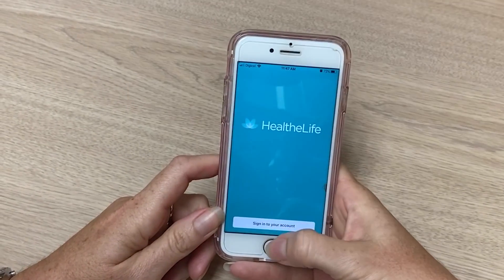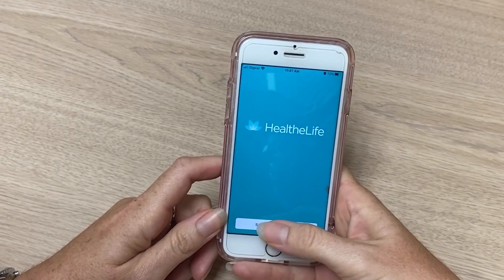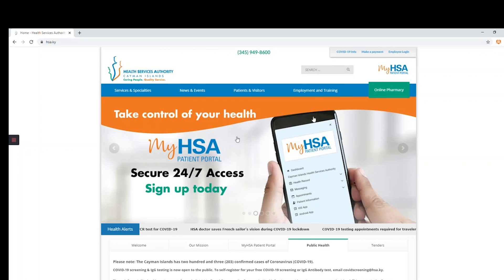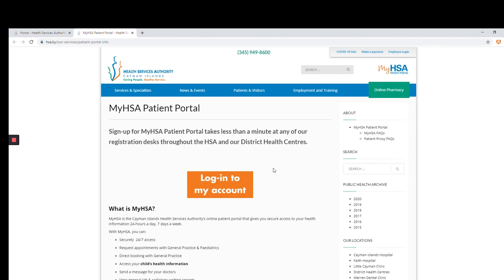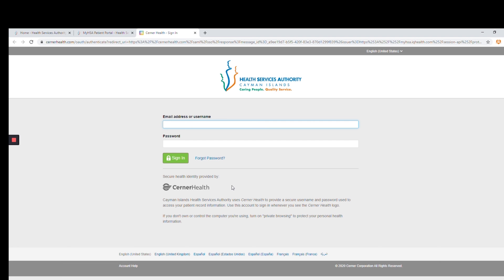Or you can visit hsa.ky and click on the My HSA patient portal in the top right corner. This will take you to the login page, and now you can securely access your health information anytime, anywhere.